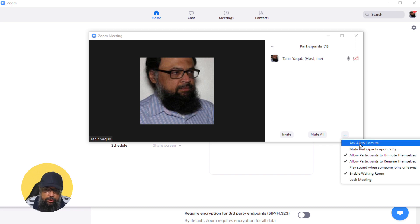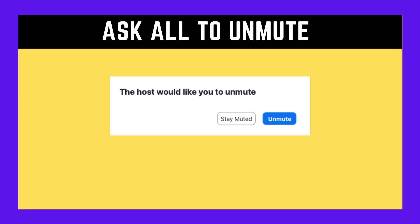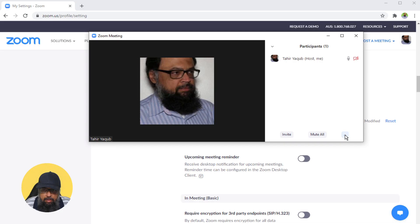...all of your participants will see this screen: the host would like you to unmute. Then they will have the option whether to unmute themselves or stay muted, and they can select any option.